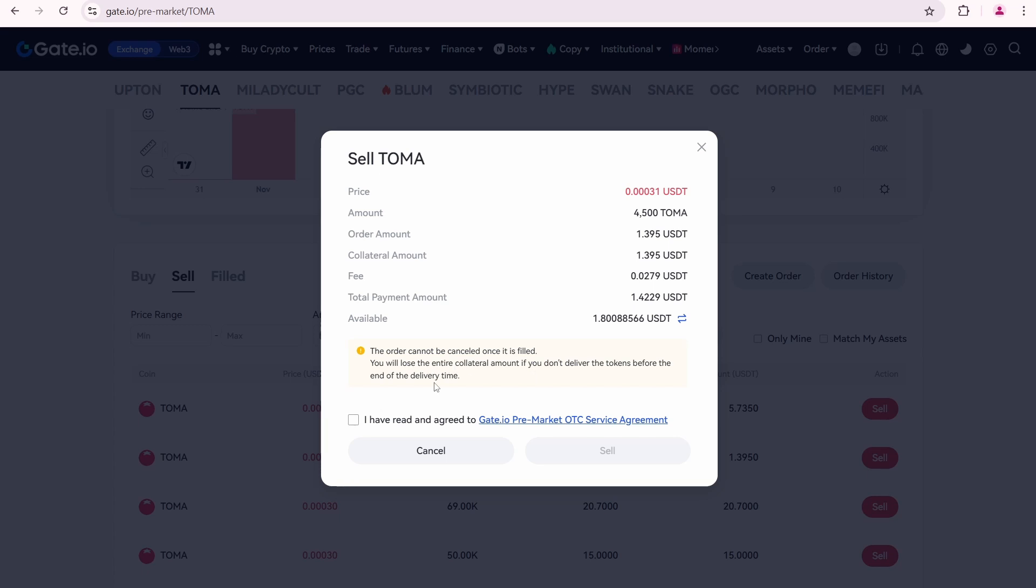So, once you complete this order, it becomes filled, meaning you can't change or cancel it. I'll explain the collateral amount a bit later. Select the checkbox.